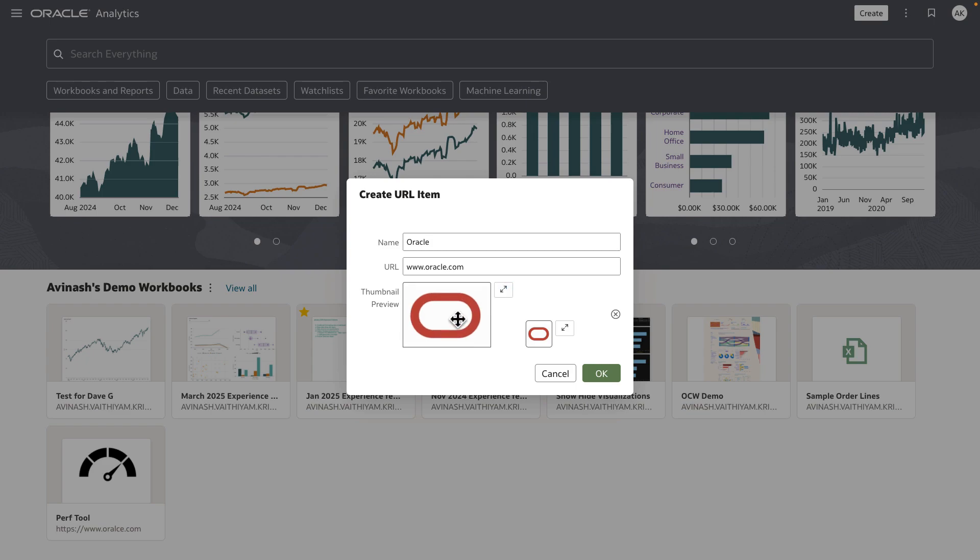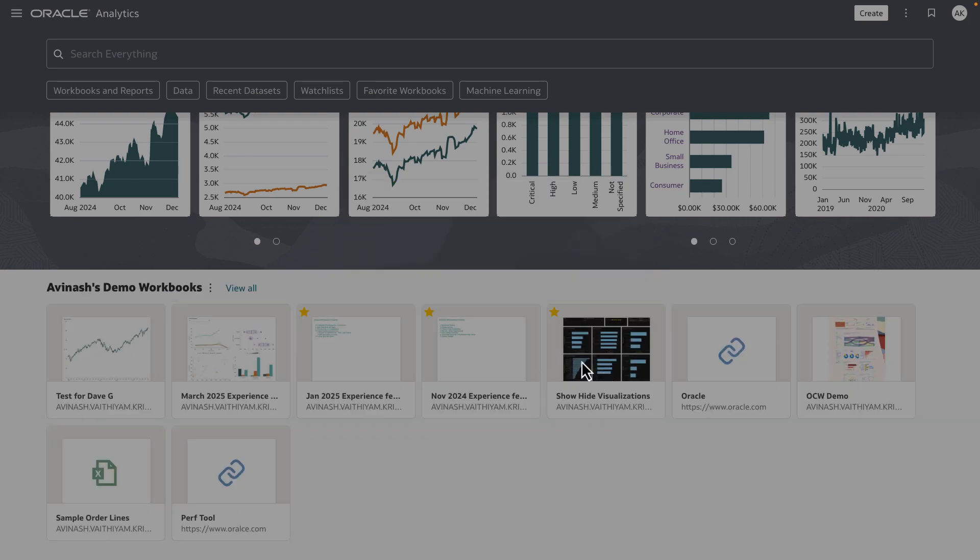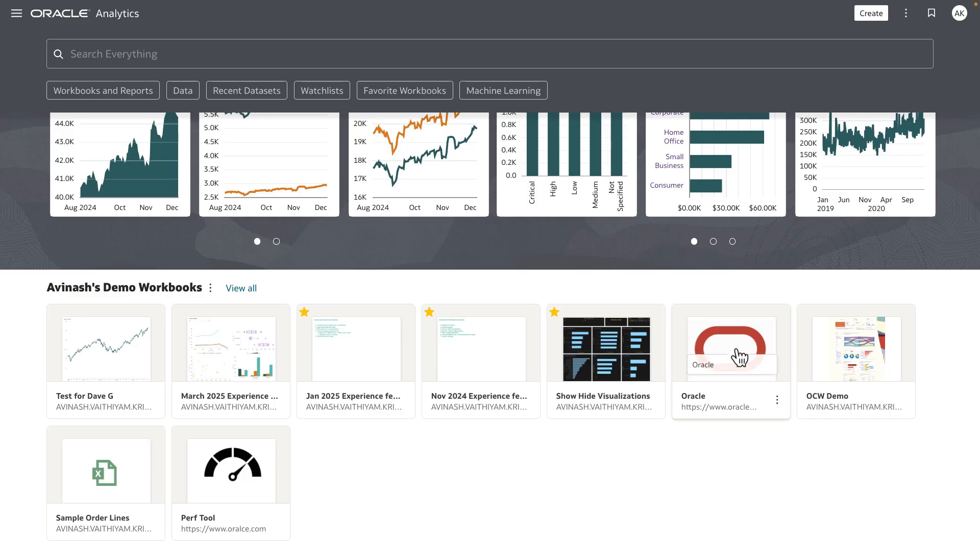Once I click OK, this image is now used to render the swim lane card for the URL that I added to the custom group.